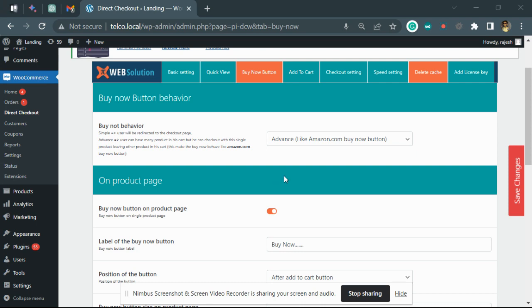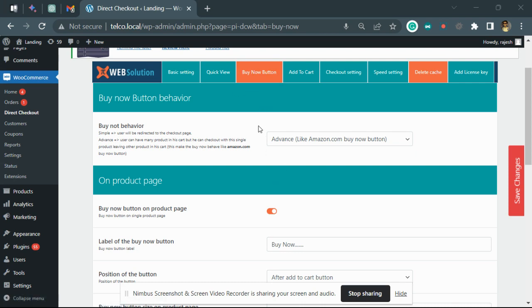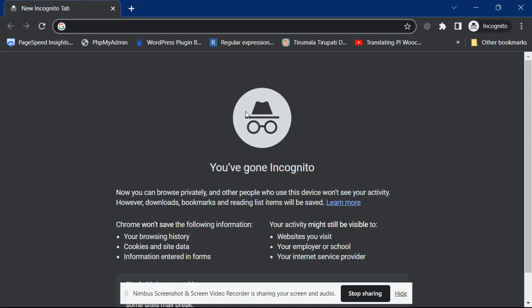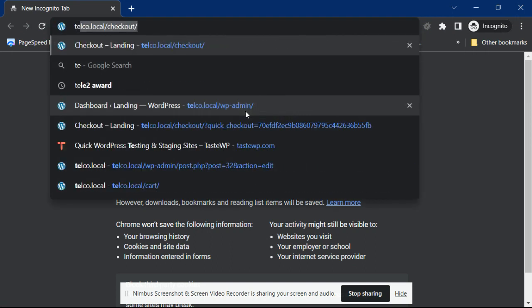Hi, we have added a new feature to the buy now button. Now you can make the buy now button behave just like the Amazon buy now button. Let me show you how it's working. Let's go to the shop page.